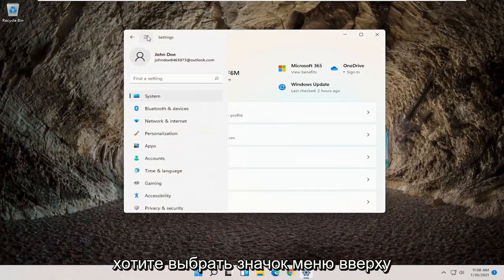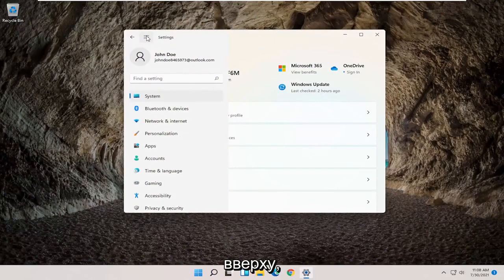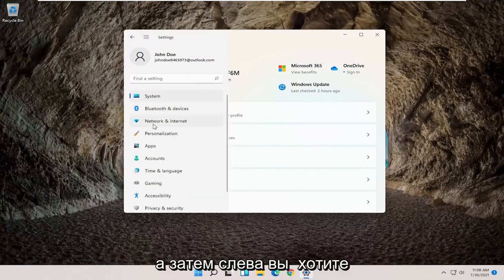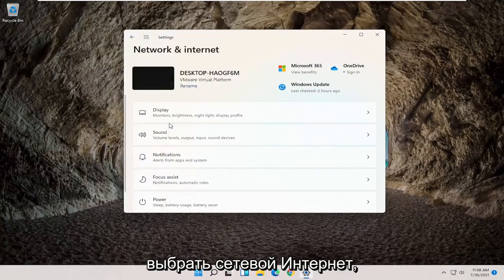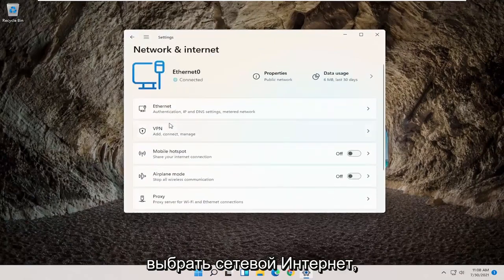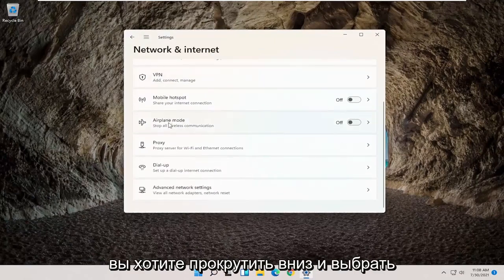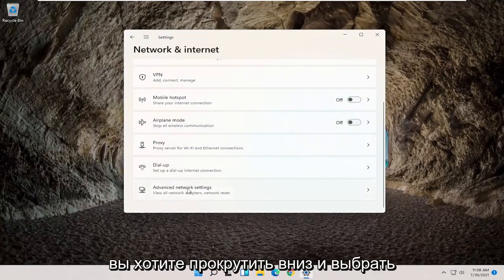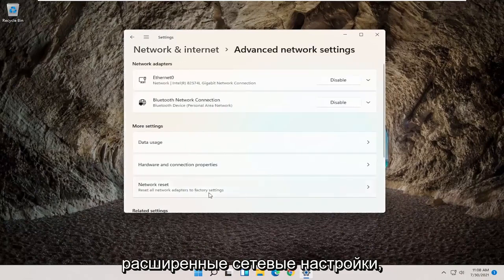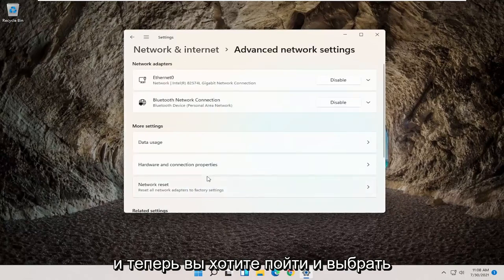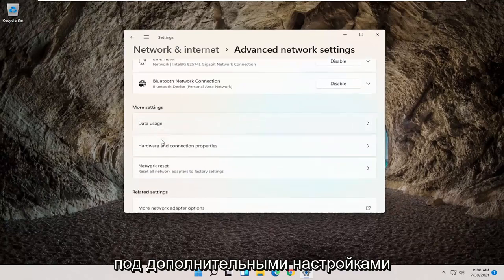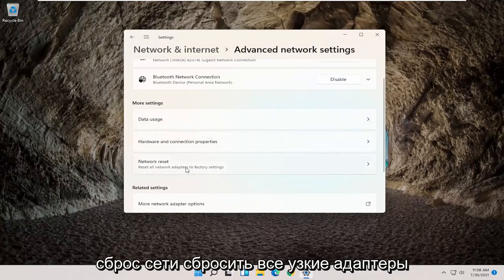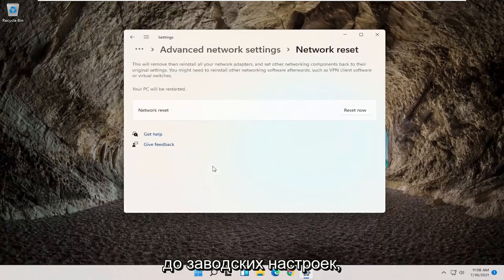Then you want to select the menu icon up at the top, and on the left side select Network and Internet. Scroll down and select Advanced Network Settings. Then go ahead and select underneath More Settings — Network Reset — Reset All Network Adapters to Factory Settings.